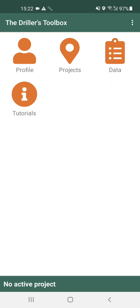In the folder for tutorials you will also find a PDF file with the app manual.